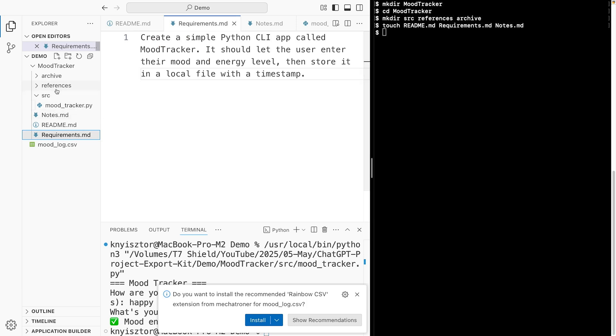And now let's talk about the references folder. This one is for external links, images, random stuff. And archive is where ChatGPT responses go if you're not ready to clean them up yet.